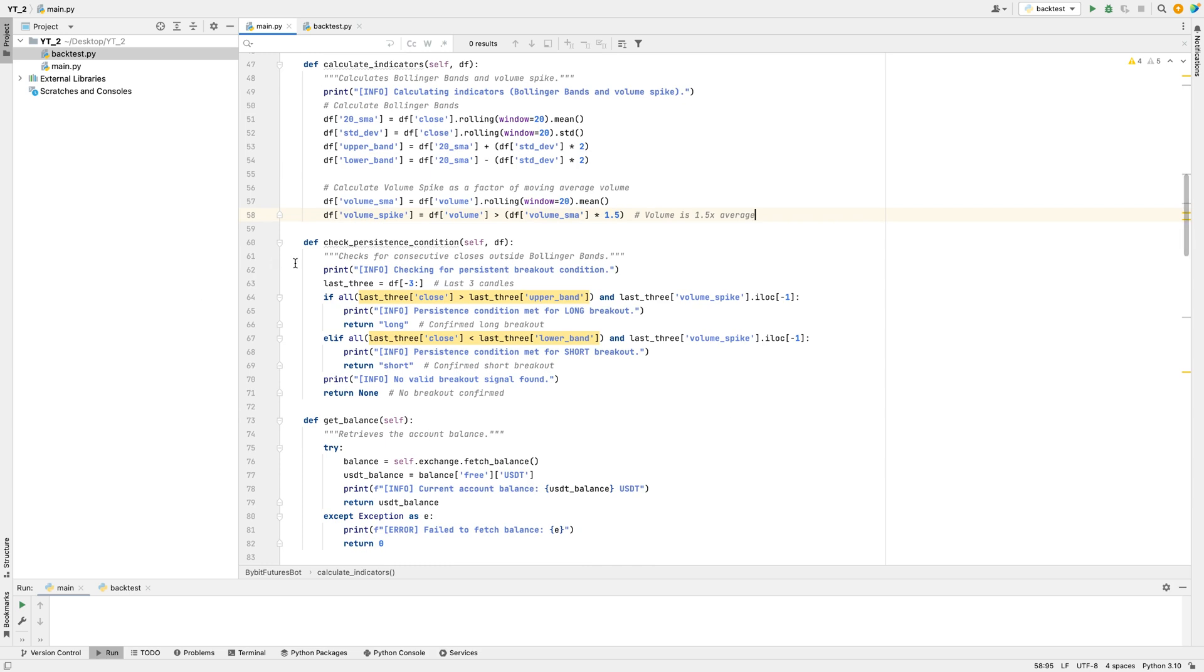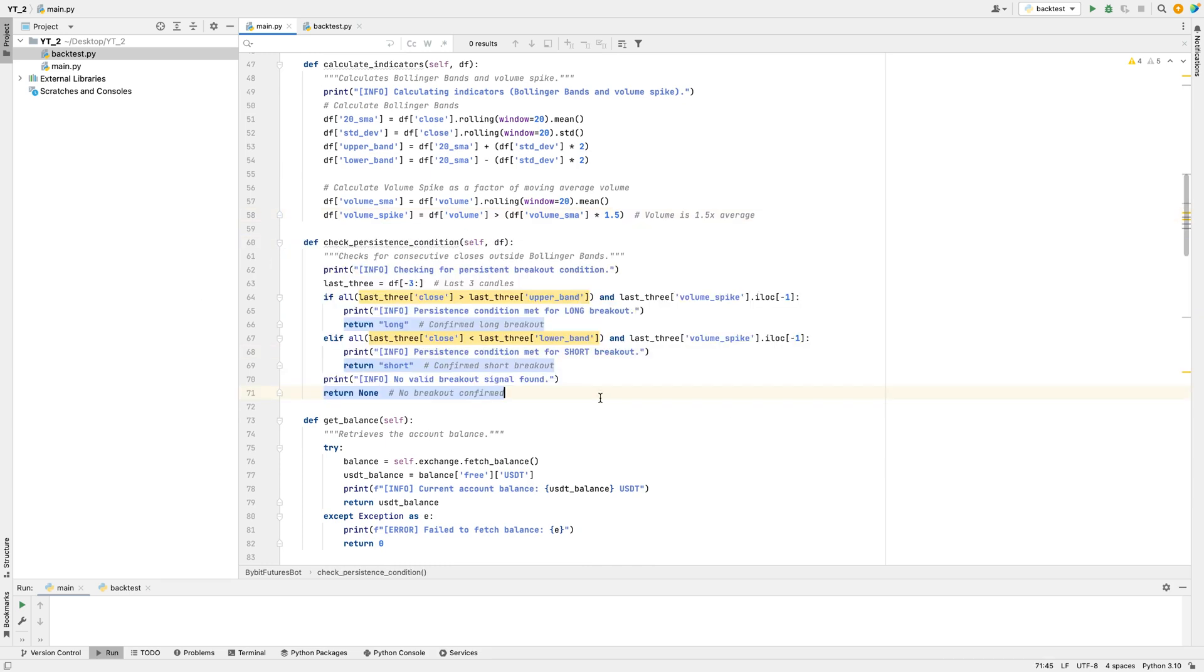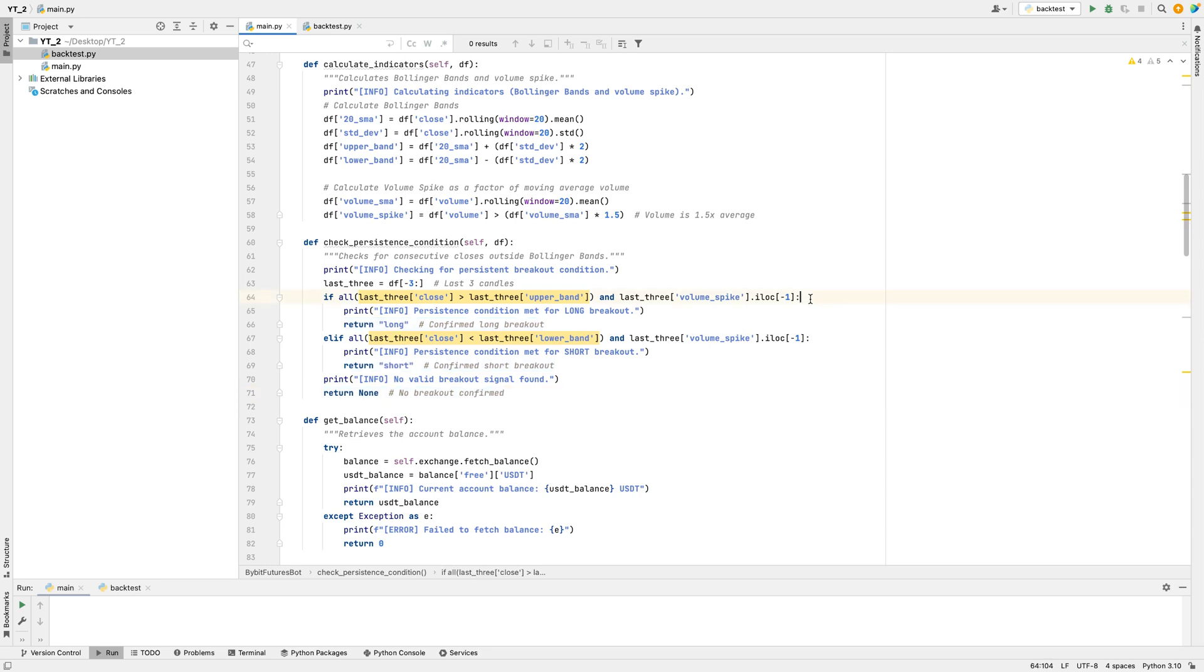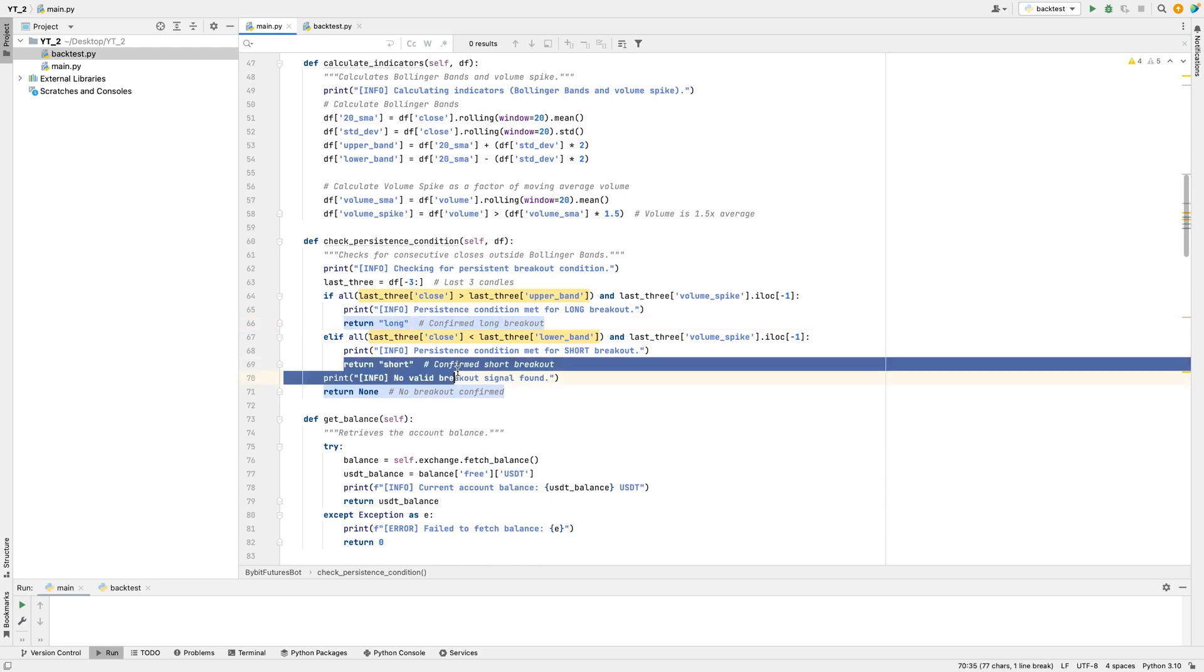Another function, Check Persistence Condition, examines if there's a strong pattern over the last few price points. Specifically, it looks to see if prices have closed above the upper Bollinger band, indicating a breakout, or below the lower band, while also checking if volume was high. If these conditions are met, it suggests a clear signal to buy or sell. The bot will confirm the signal with a message.